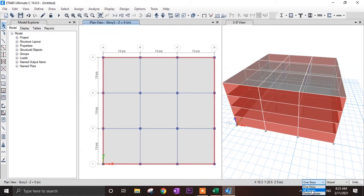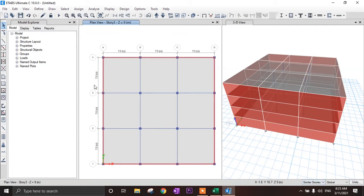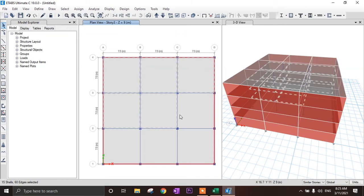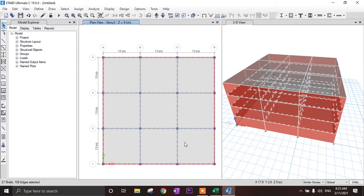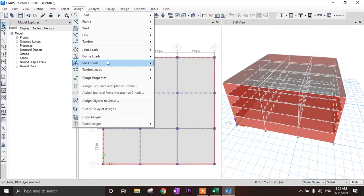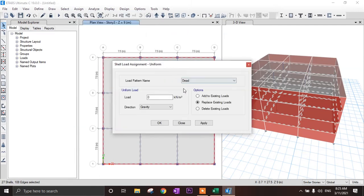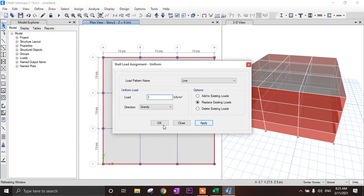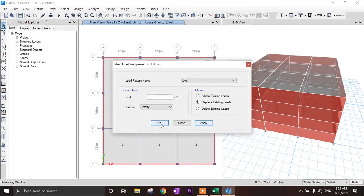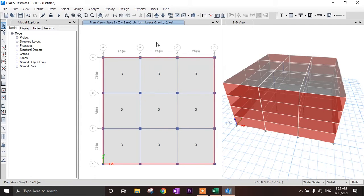For live load assignment, select similar stories, then click on all slabs. Assign uniform live load of 3 kN per meter square. Click OK.